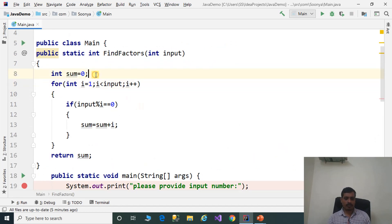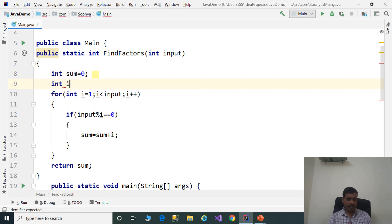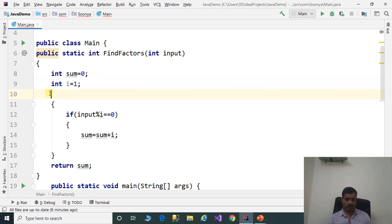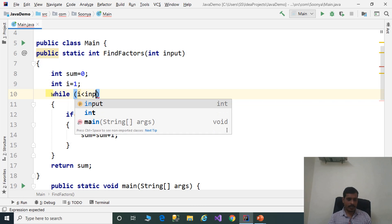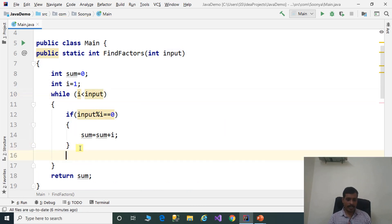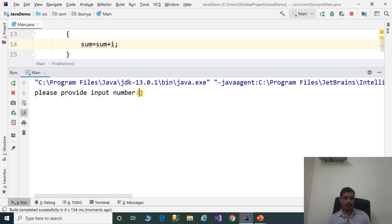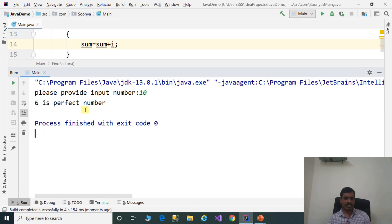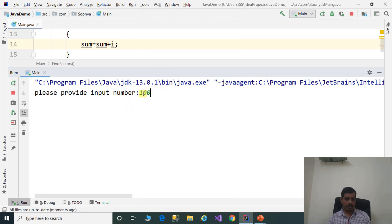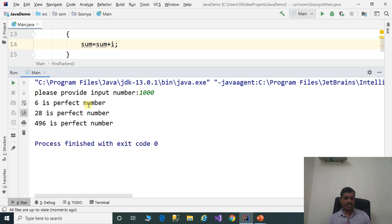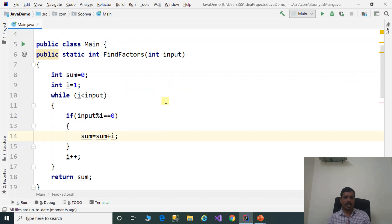Now we will discuss this program using a while loop. Declare i variable: int i = 1. Remove the for loop and use: while i less than or equal to input, then increment i: i plus plus. Run the program — enter 10, press Enter: 6 is a perfect number. Run again with 1000: 6 is a perfect number, 28 is a perfect number, 496 is a perfect number.